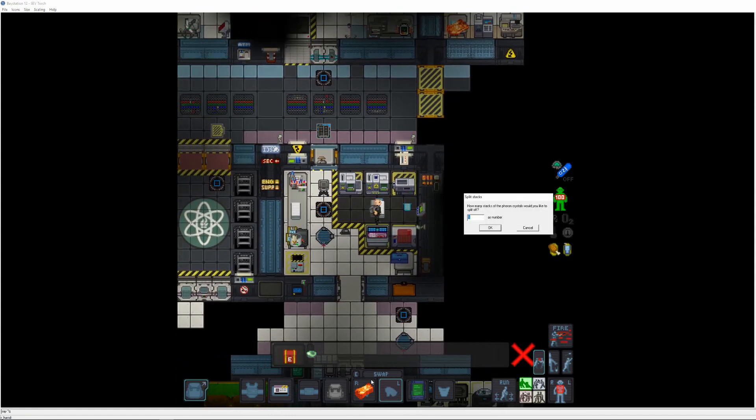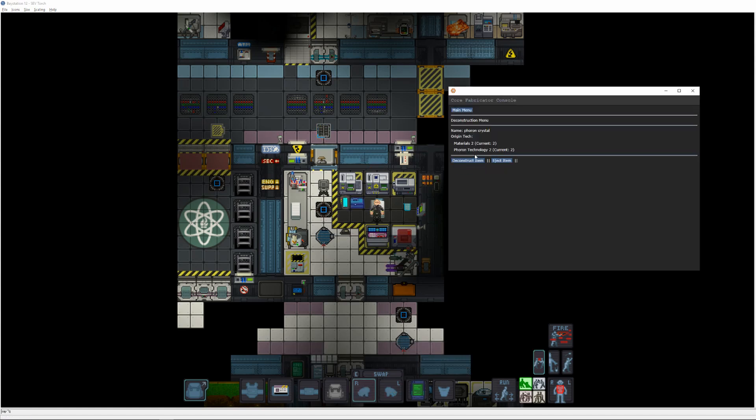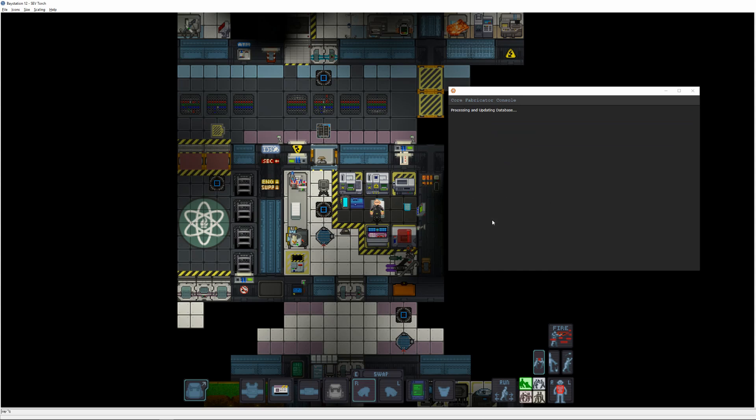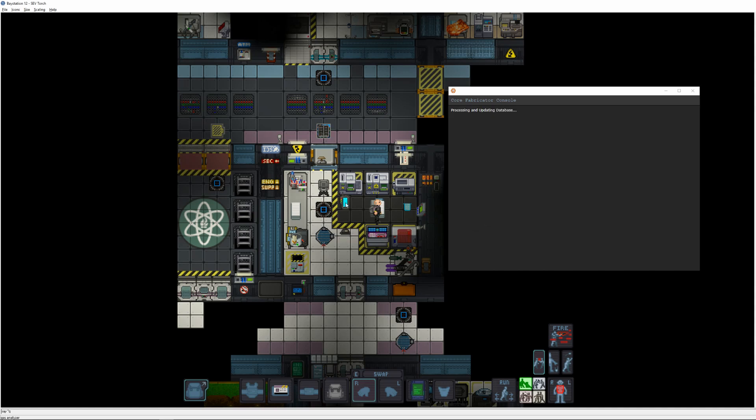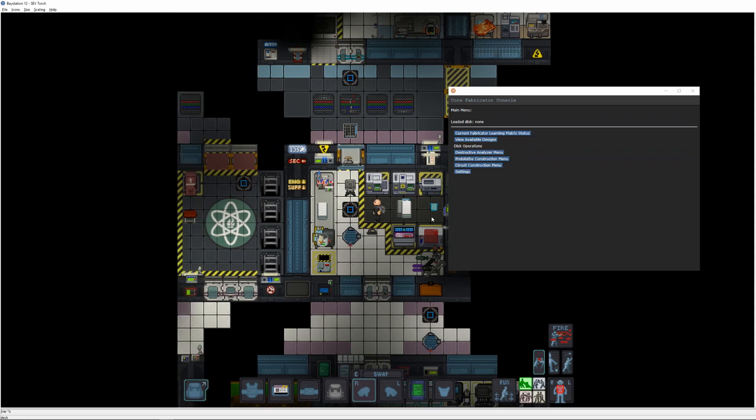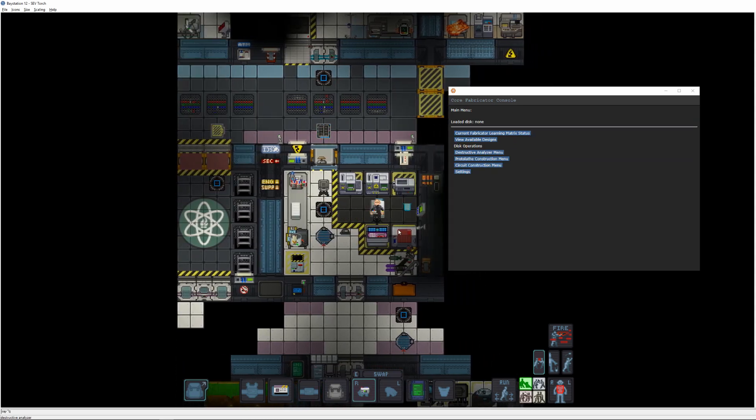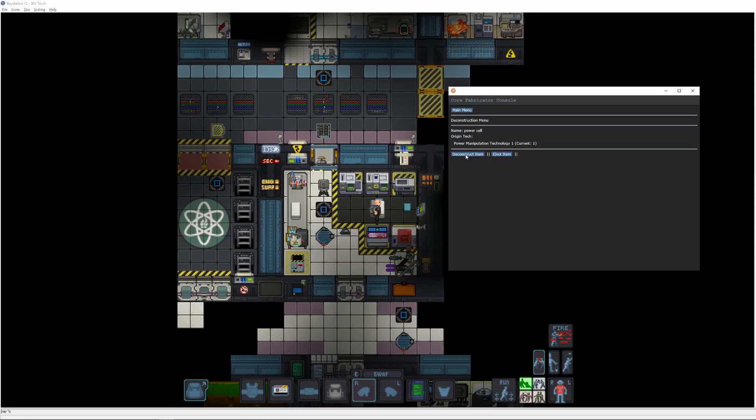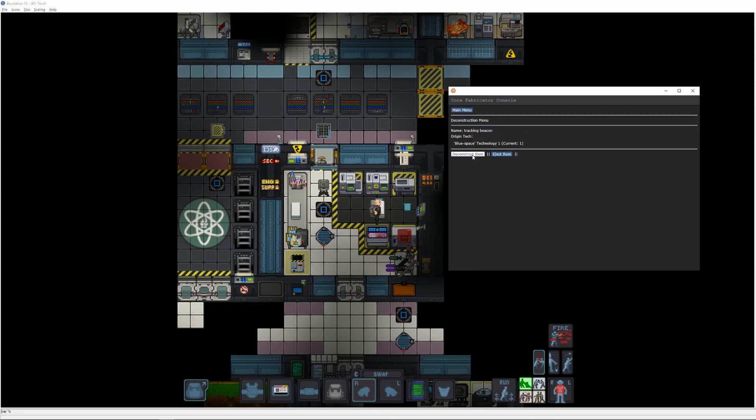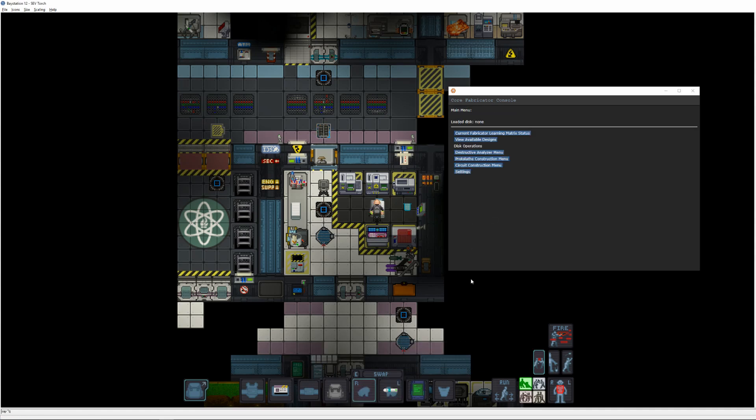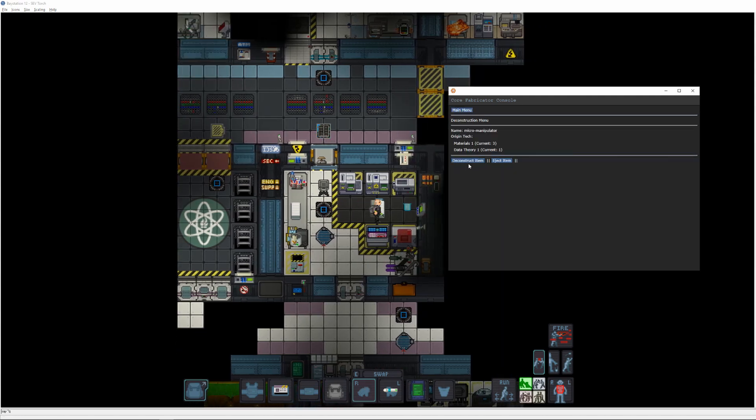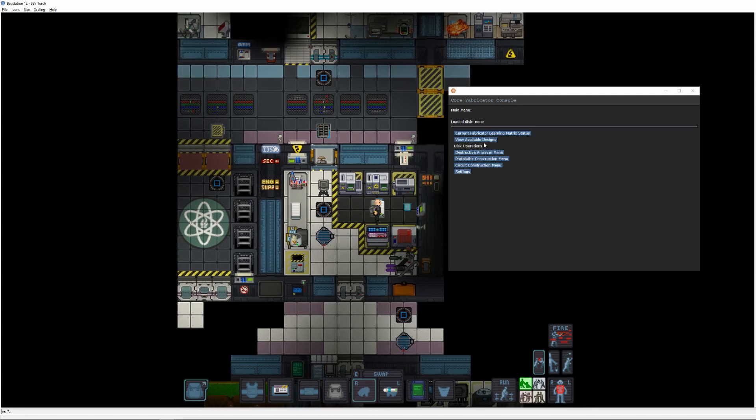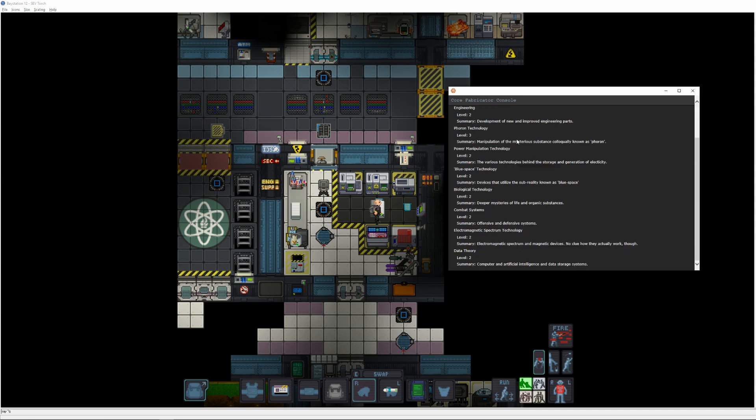Toss one of the fluorine crystals in the destructive analyzer and the other two in the protolathe. The fluorine can be deconstructed two times, raising your materials and fluorine levels up to two and then three. Next, we toss in the tool box, which brings combat up to two, then the gas analyzer for engineering and electromagnetism. Grab the cheapest power cell you can find to raise the power, and let's toss in the tracking beacon as well. The gauze in your emergency kit is good for bio, and finally, a micromanipulator should be lying around to raise data. This brings all our tech levels up to at least two.